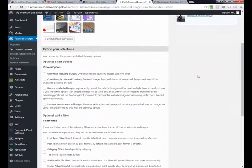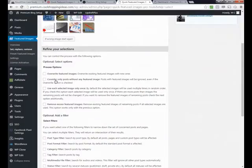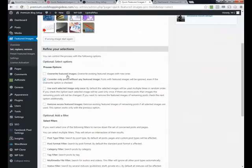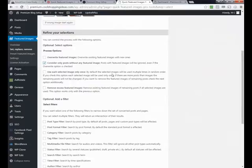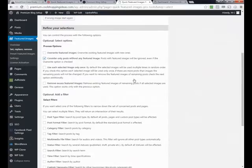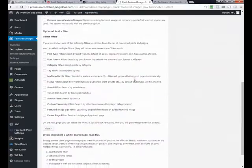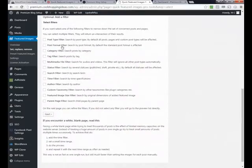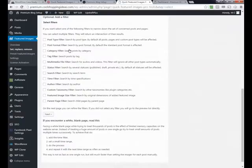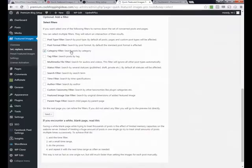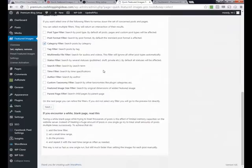I only want it to choose posts that have no featured image. I could use it to override a featured image. I could also say only use each image once. Sometimes you'll want to do that. And then there are a variety of ways that you can filter the posts that get the images. You could do it by a tag or by a category or by an author. In this case, I'm going to use category and click next.